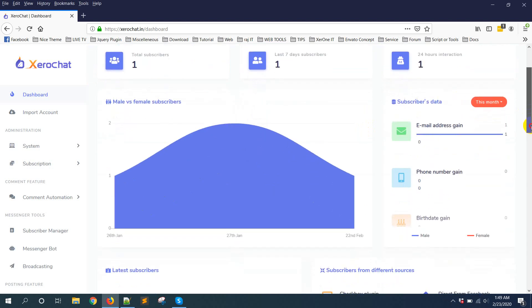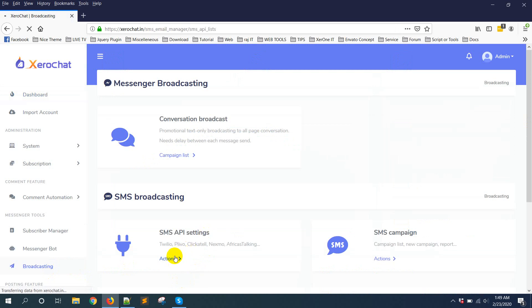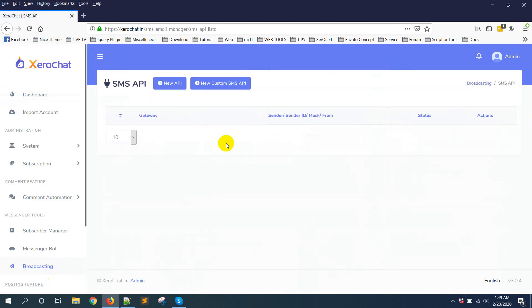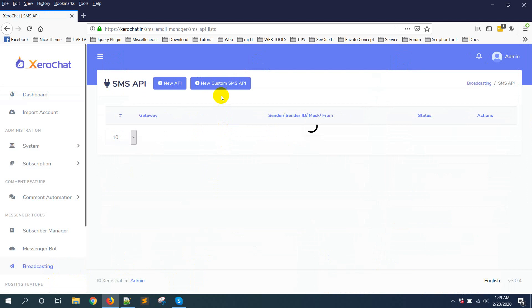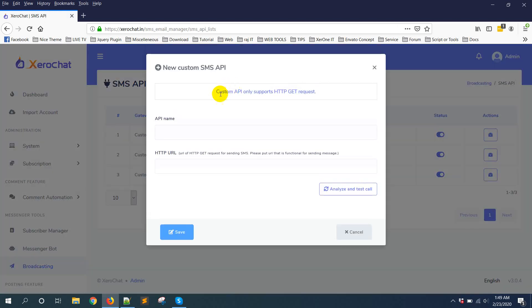First you need to go to Botcasting, then SMS API settings. Here you can see new custom SMS API. Click on it. Now you can see custom API only supports HTTP GET request.